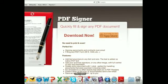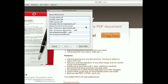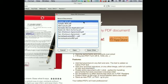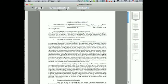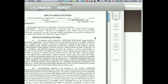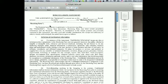So I have PDF Signer already installed — you can find it on the Mac store. I'll open up a non-disclosure agreement, or NDA, which is one of the many types of forms we have to fill as we run our business. And you'll notice that, as with any agreement, it has two areas that you need to fill in.